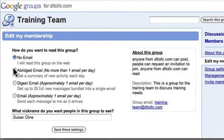Or I can get an Abridged Email, where I'll get a summary of new activity for that day. I won't see the full content of all the messages — I'll just get a little summary of what messages were sent and what activity happened that day with the group.